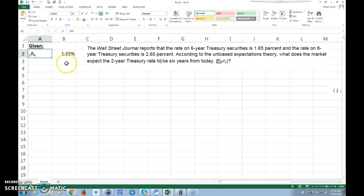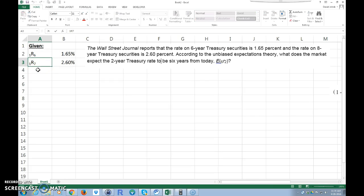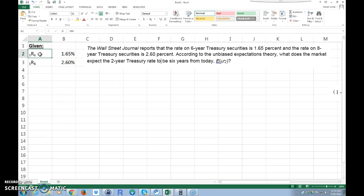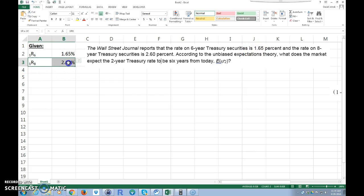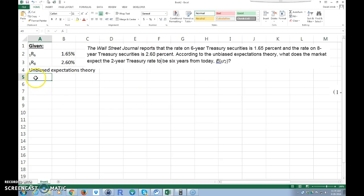The next thing it says is that the eight-year Treasury securities rate is 2.6 percent, so 1r8 equals 2.6 percent. We also have that we're using unbiased expectations theory — that's what we're given in this problem.